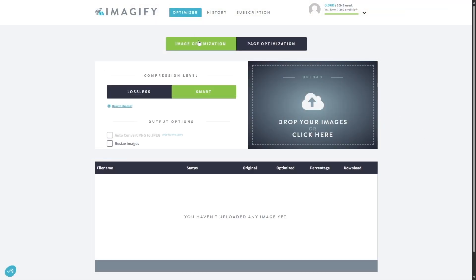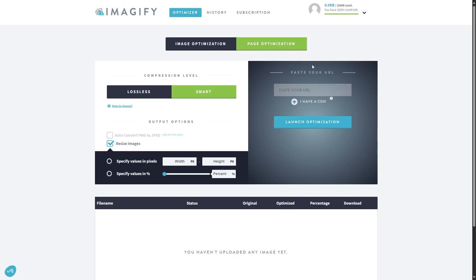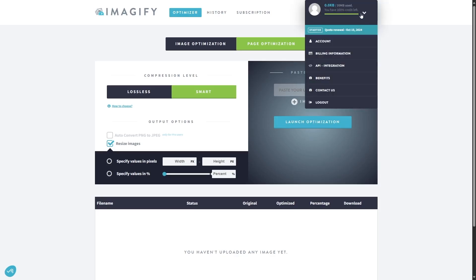So once you're in the Imagify dashboard, you can optimize images. If you select this tab, you can upload your images and after the conversion is done, download them. You can also optimize pages by pasting in a URL, or if you are using a CDN, you can paste the CDN URL and click on the launch optimization button. But we want to use the API key, so we're going to click on API integration.